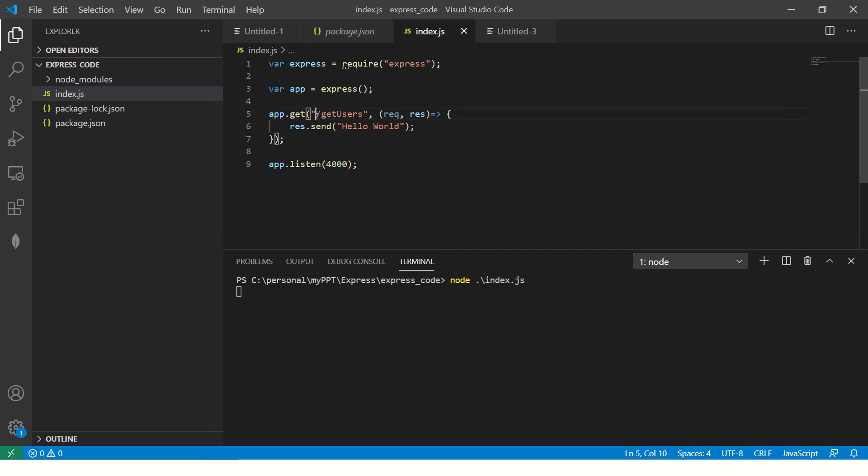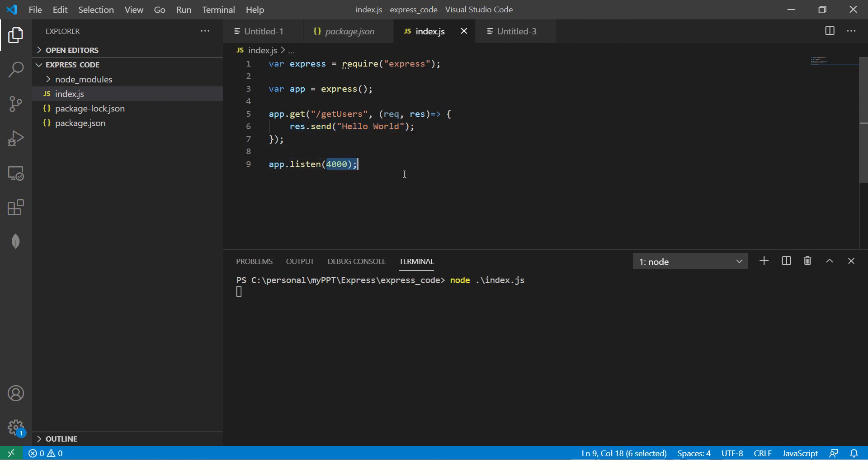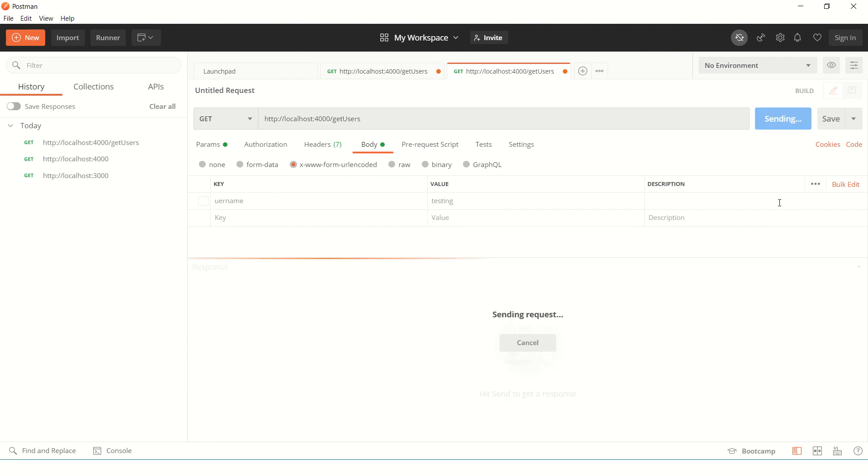We have an endpoint /getusers. It will just return your response which is hello world. We have app which is running listening on port 4000. So our endpoint looks HTTP localhost:4000/getusers. Now hit send and you should see data.